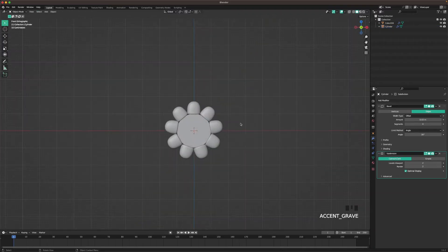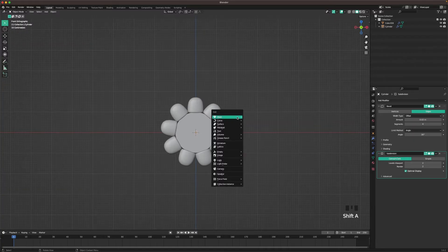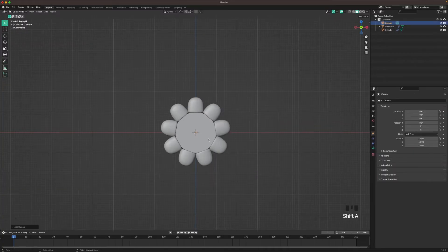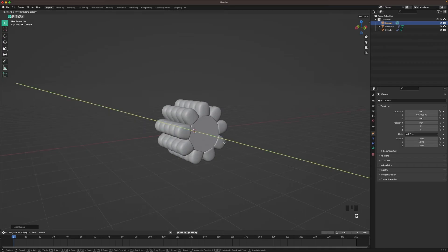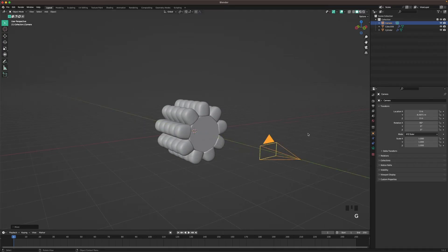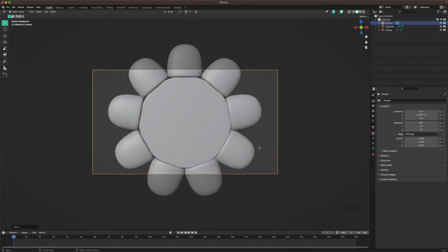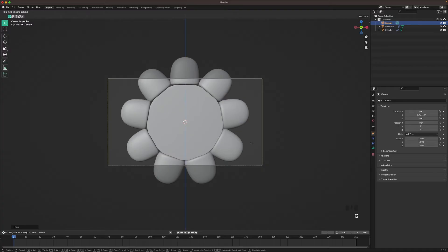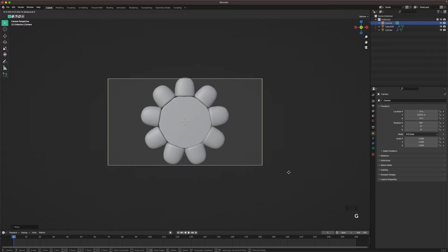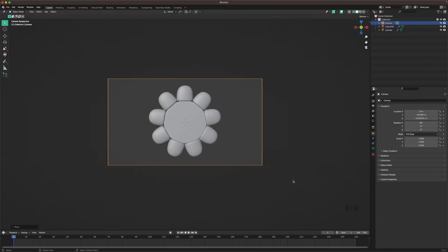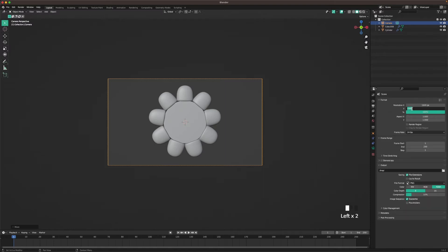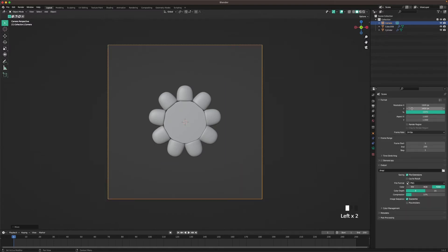Now add a camera. Go into front view and press Shift+A, Camera. Press G, Y to move it backwards. Go into camera view by pressing 0 on your numpad or through the view menu. We're still too close, so press G, then Z twice and move it backwards. Go to the output settings and change the resolution to 1920 by 1920.